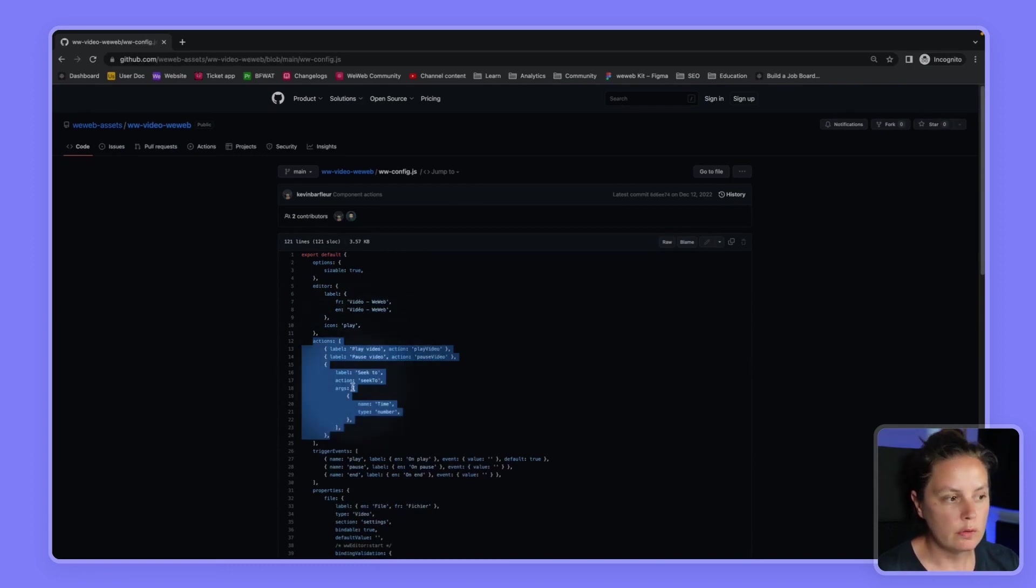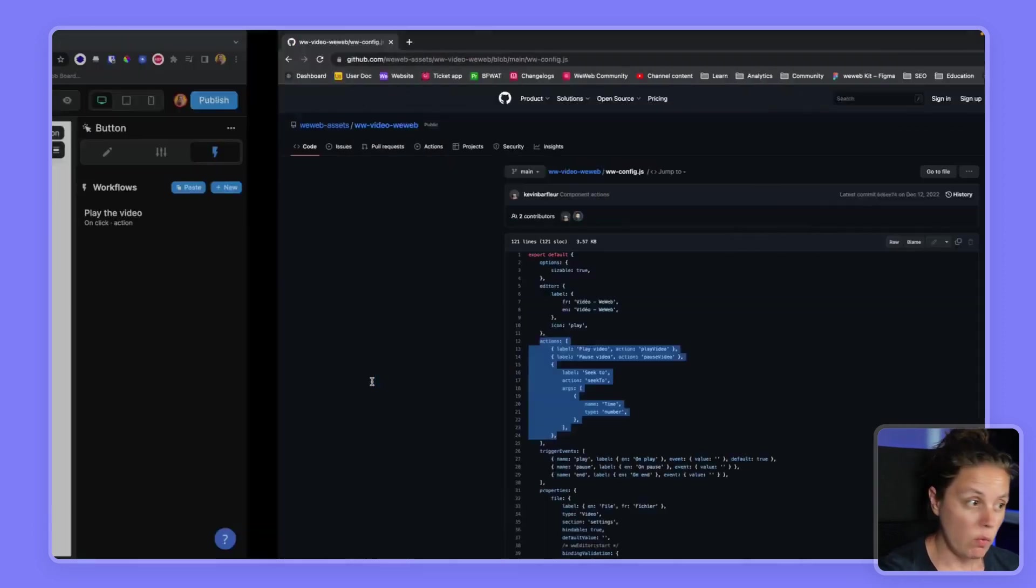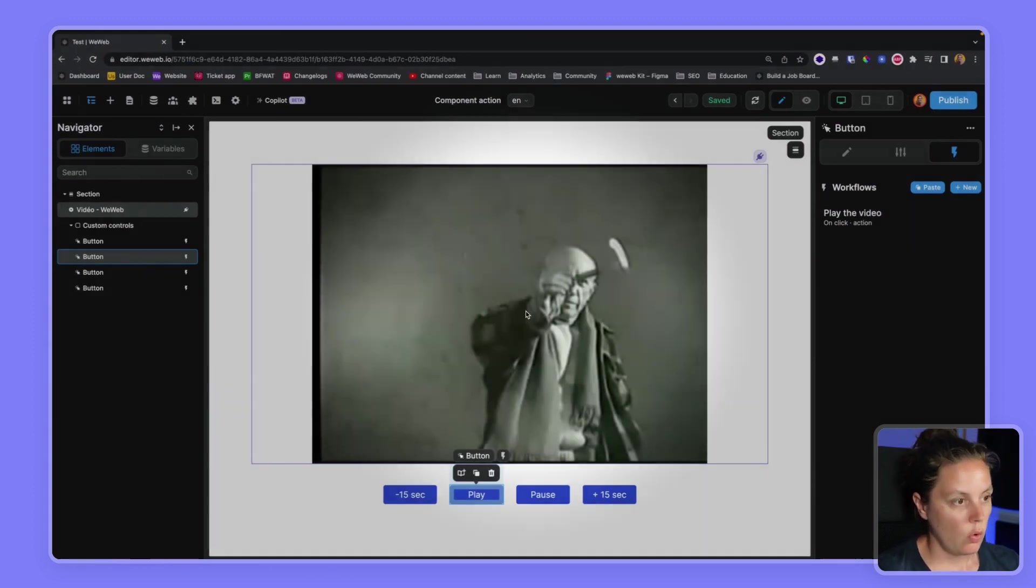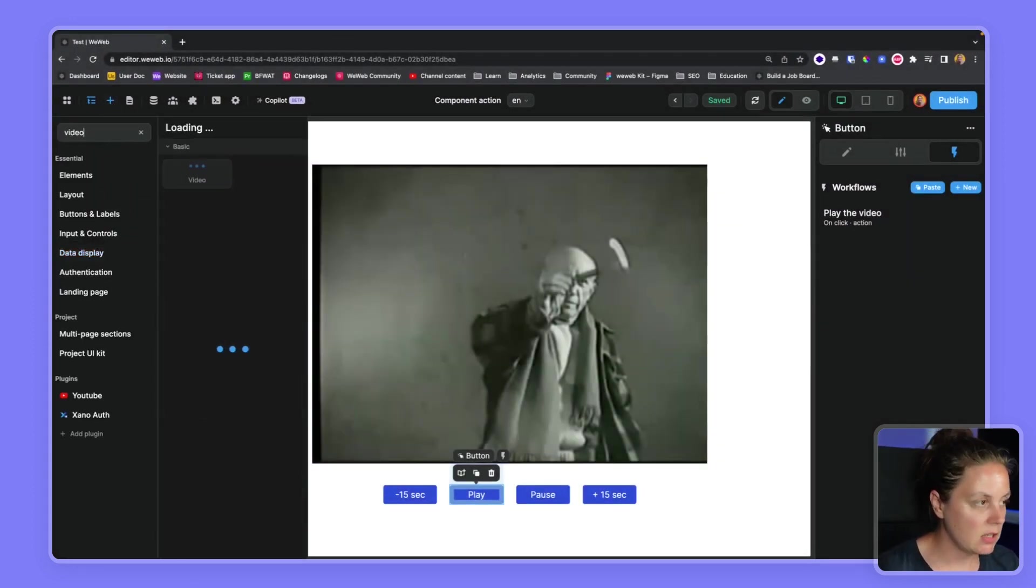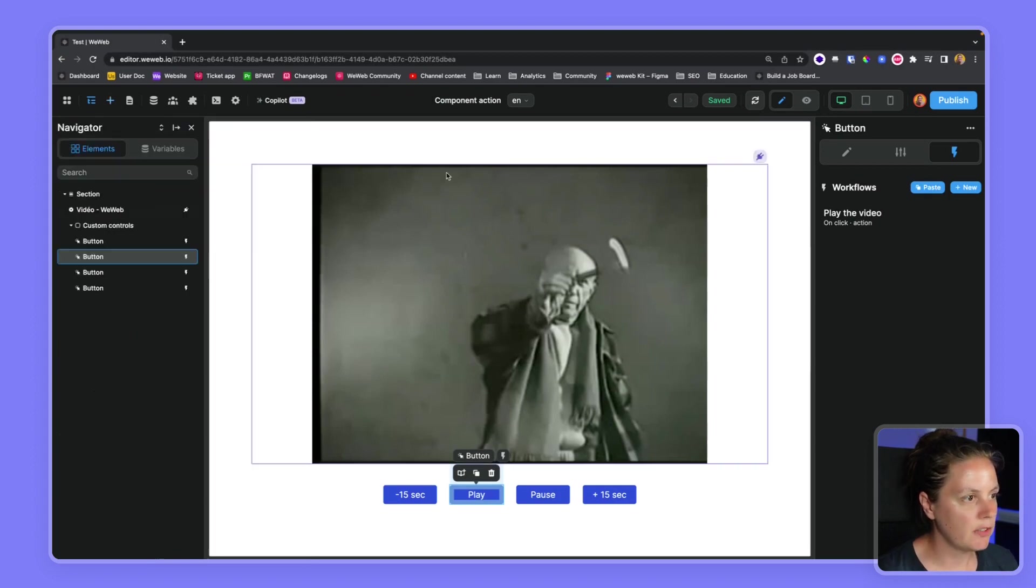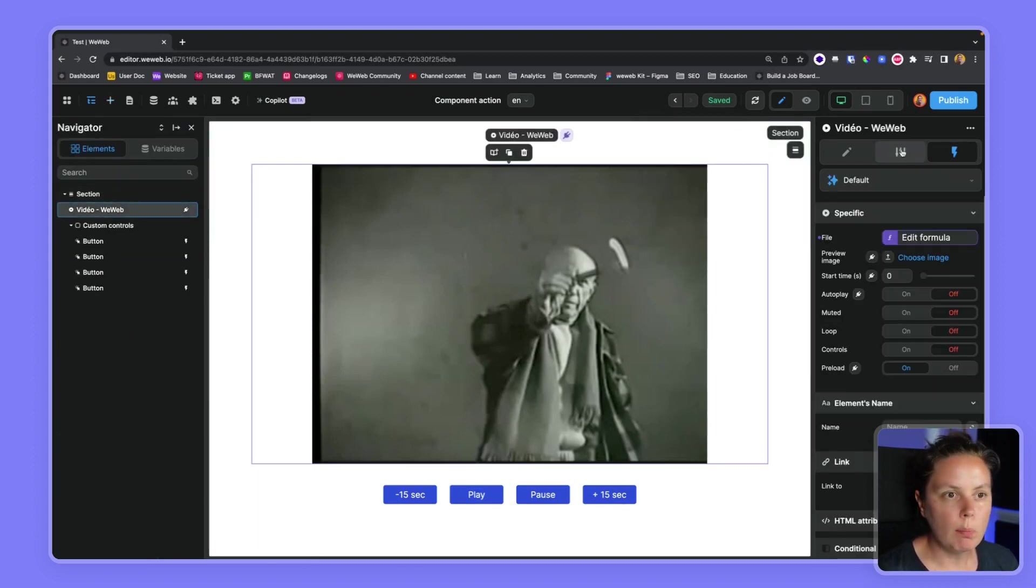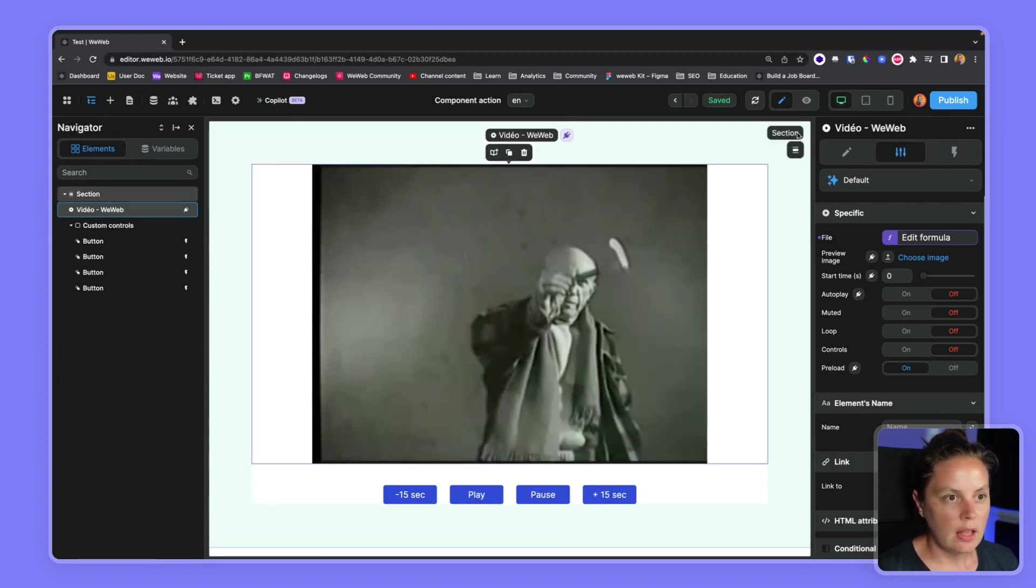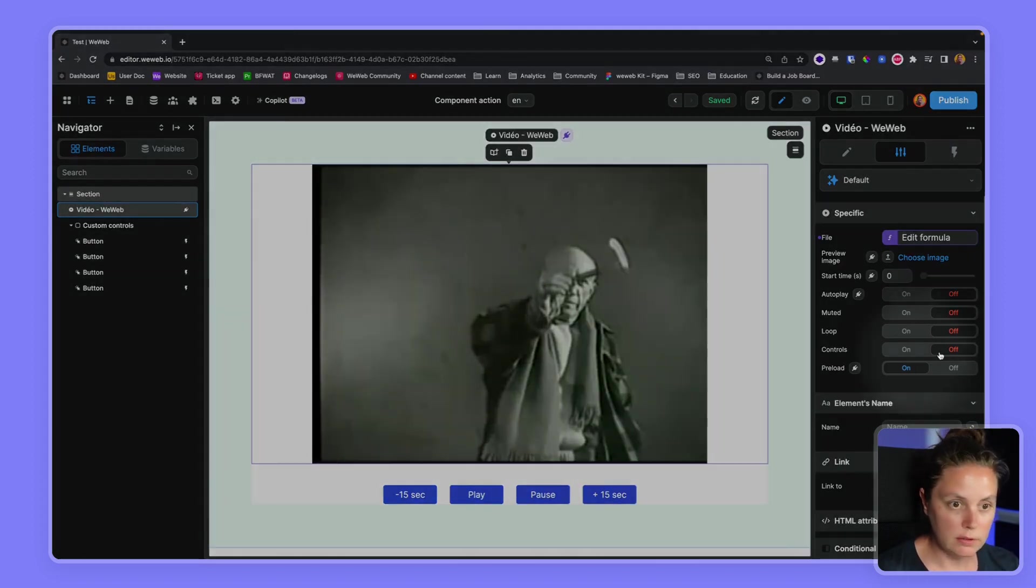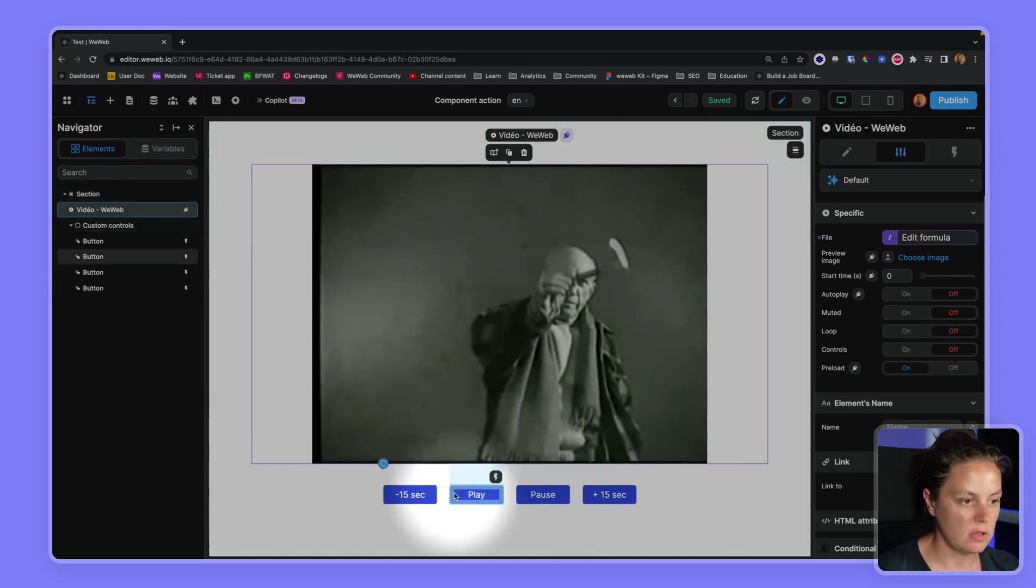So in WeWeb, what we did is we added a video element, a simple video element, and we uploaded a file and we have this nice video. We disabled the controls so that we could build our own custom controls.